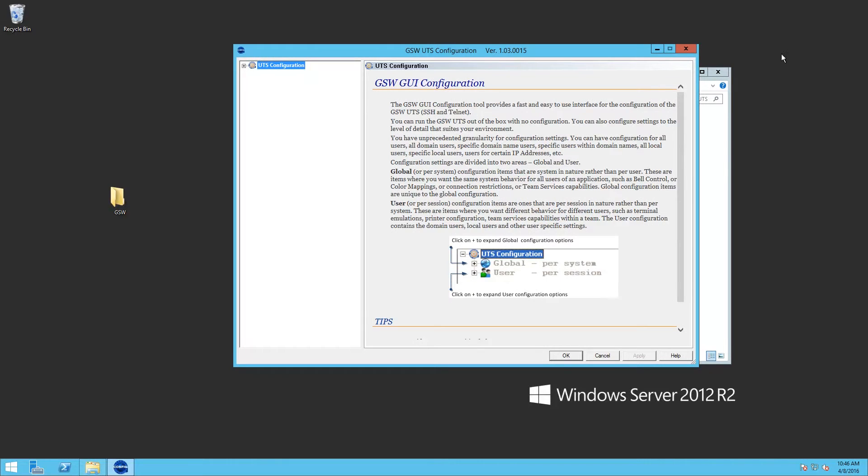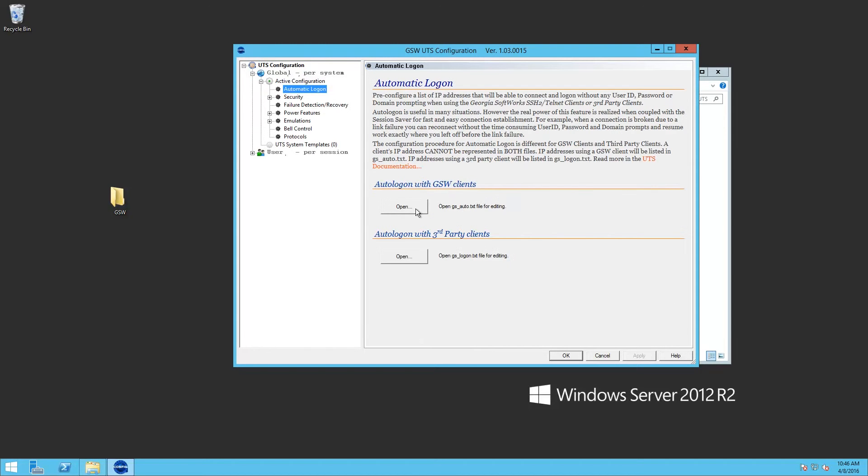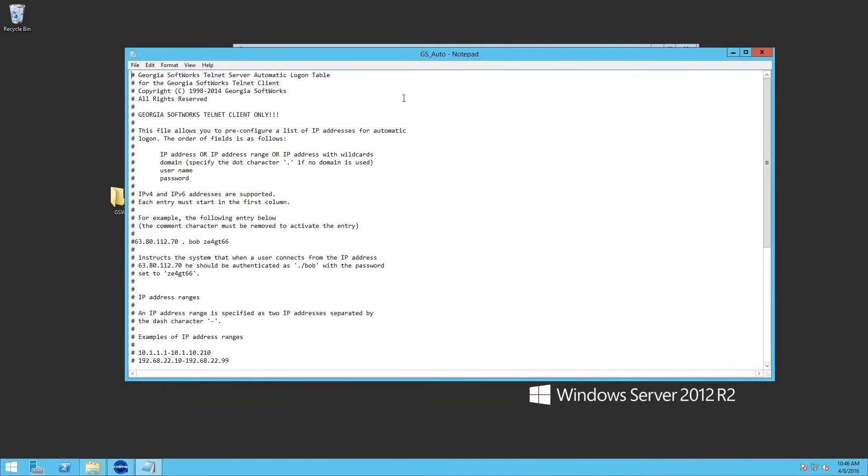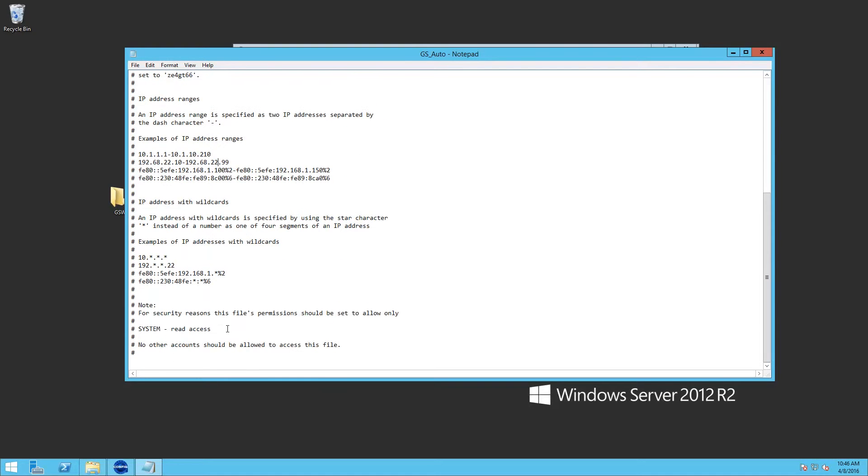So we're going to do some UTS configuration tool. We're going to expand UTS configuration, global per system, active configuration, and I want to set up automatic logon for testing. We'll use the local loopback address.